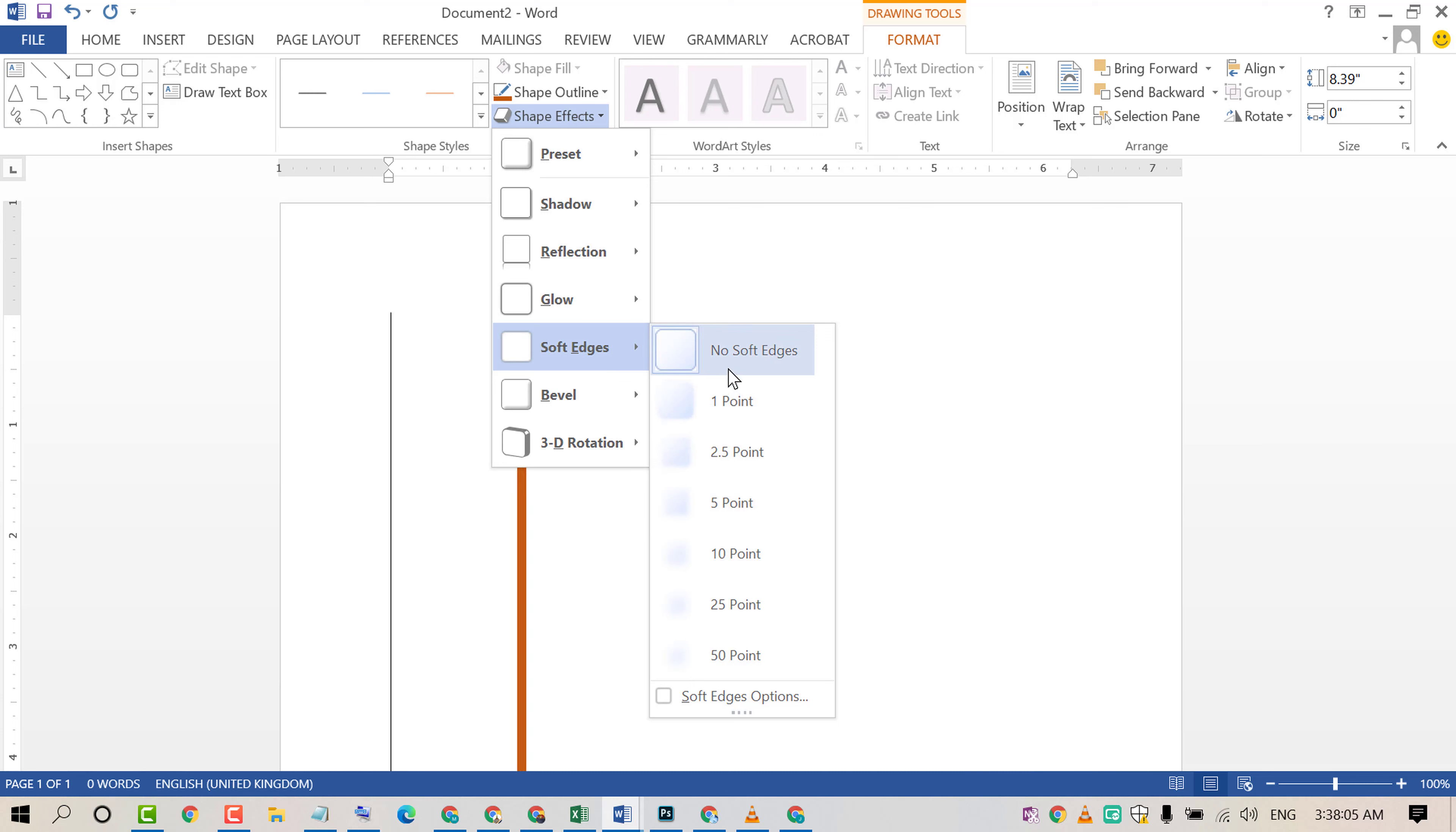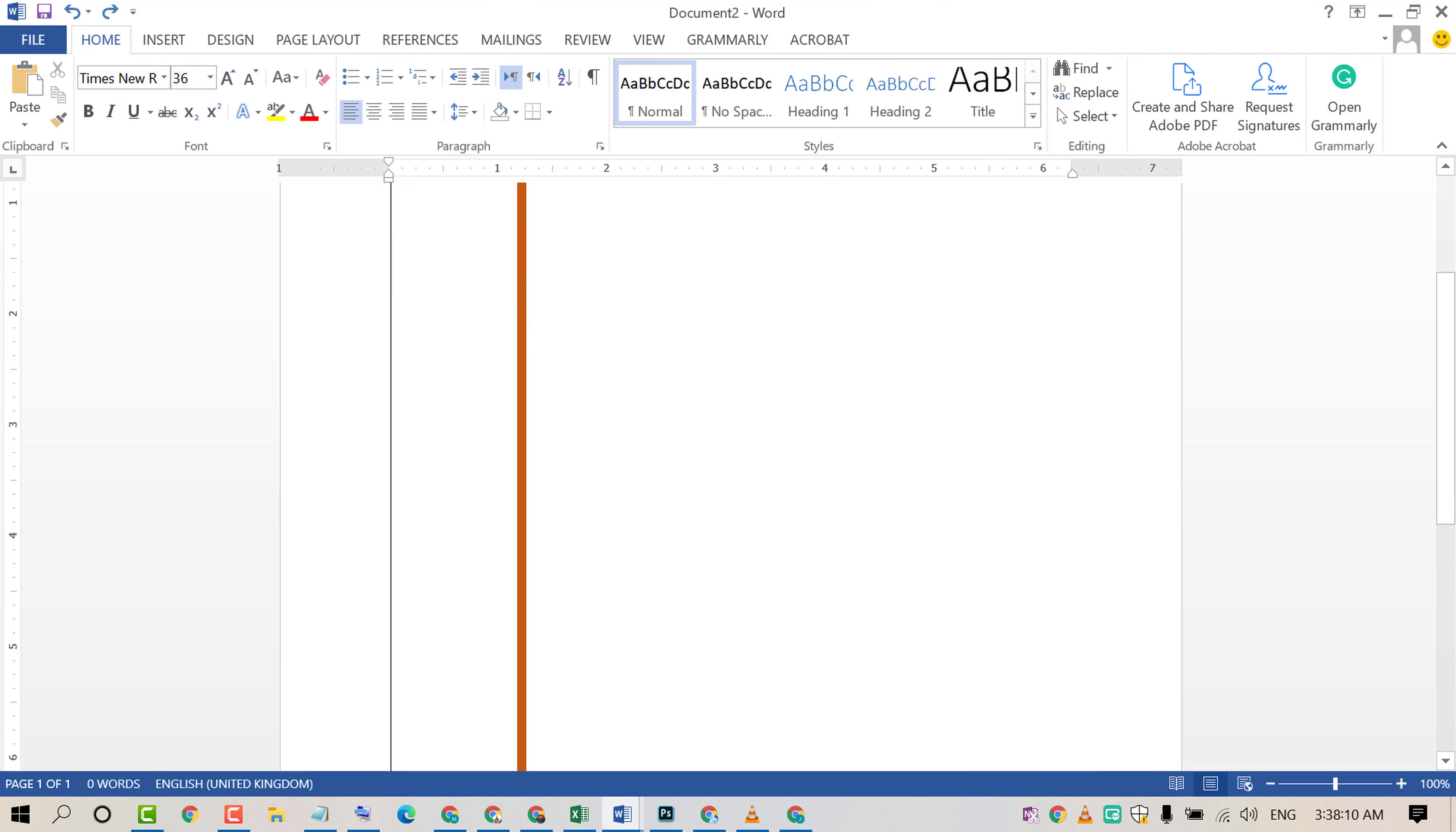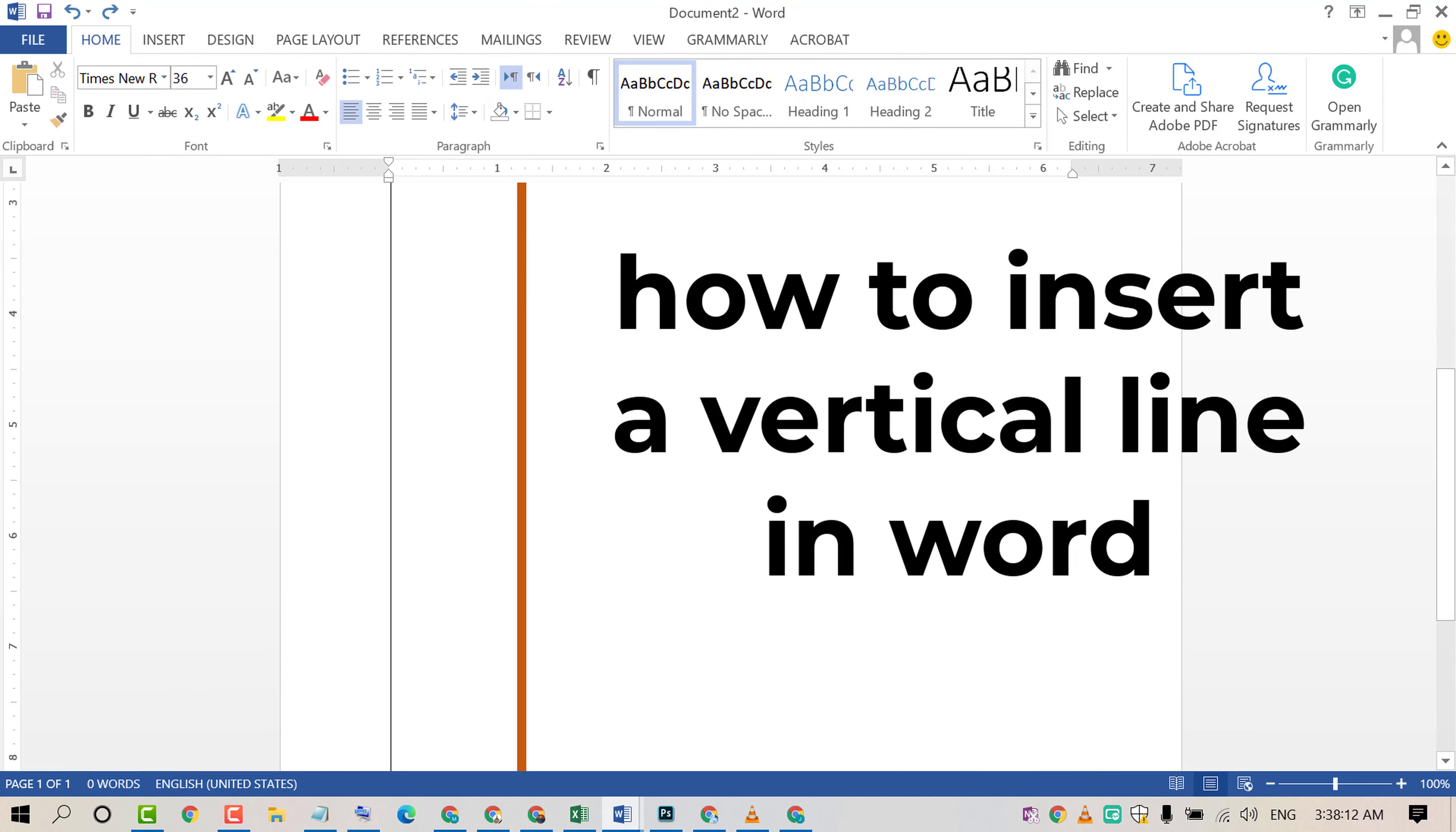So that's it, friends. By this easy and simple method, you can insert a vertical line in an MS Word document.